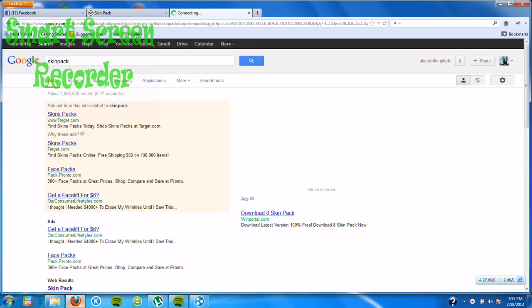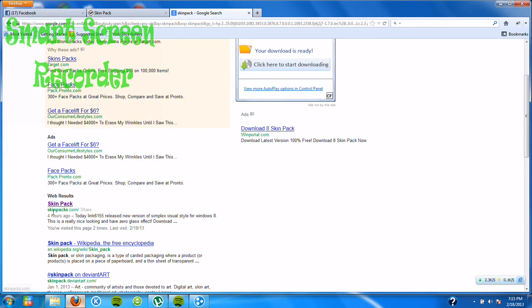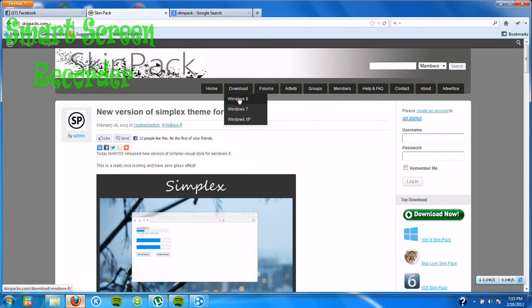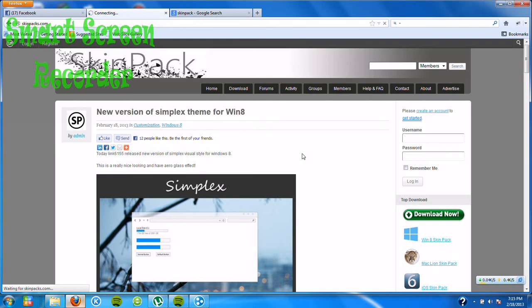And then there's a little link here that says skinpack.com, the first one. You click on it and it'll bring you to the page. Then you click download and select what computer you have - Windows 8, Windows 7, or Windows XP. I have Windows 7, so you click on it.